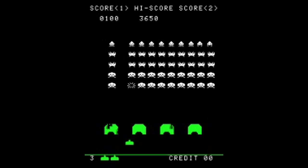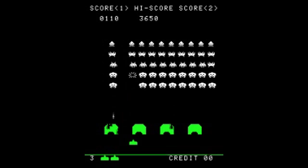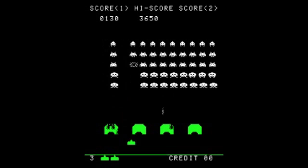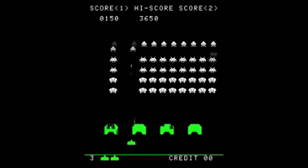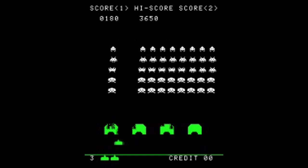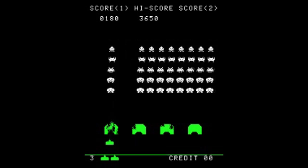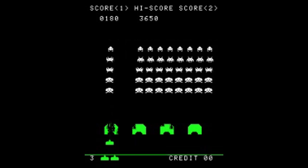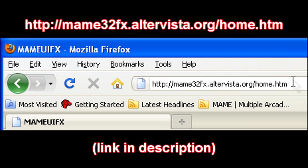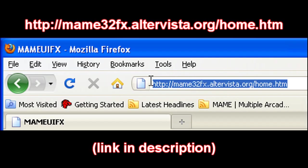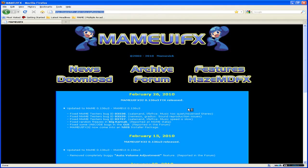Before proceeding I should mention that you do need a MAME build that has highscore.dat support for this to work. One that I use which does have this support is MAME UIFX available here. It's also possible to compile your own MAME with highscore.dat data hacked in.